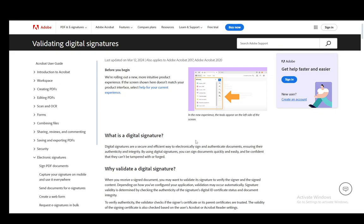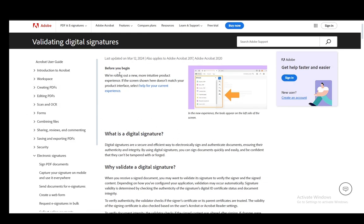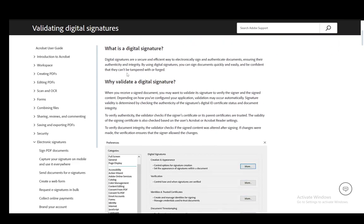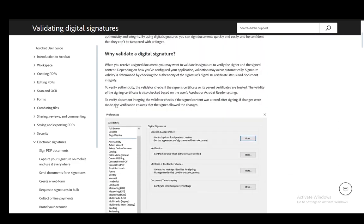Hey everybody, what is going on? I hope you guys are all doing well and welcome to another tutorial video. In this video I'll be explaining to you guys how to validate a digital signature in Adobe Acrobat Reader, so let's get right into it.